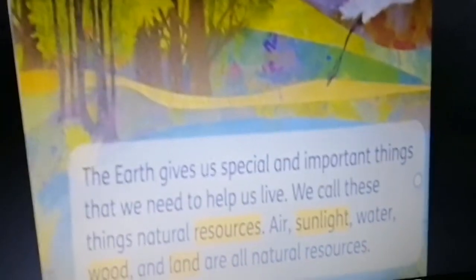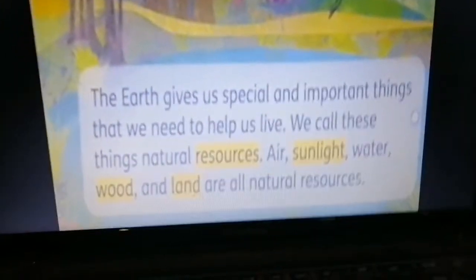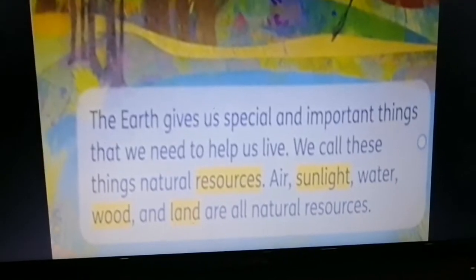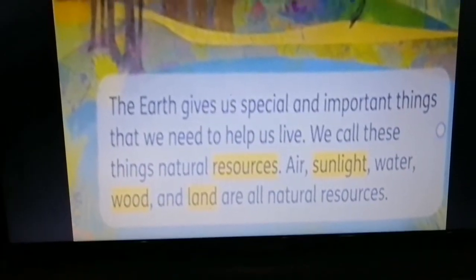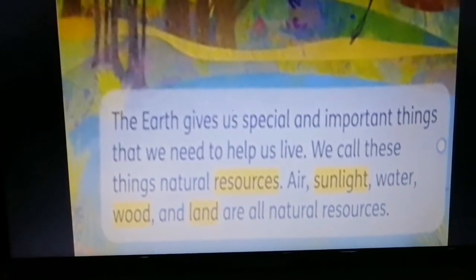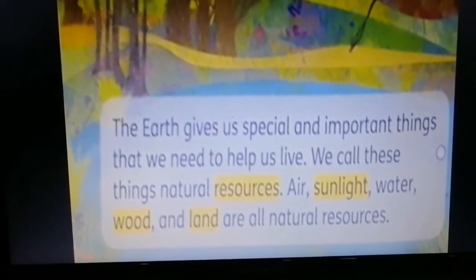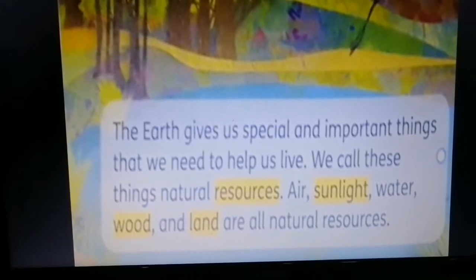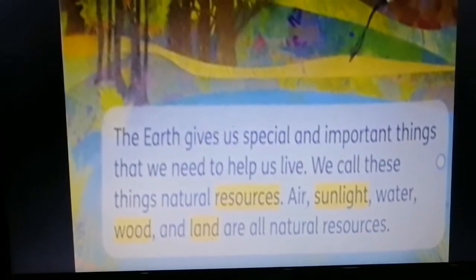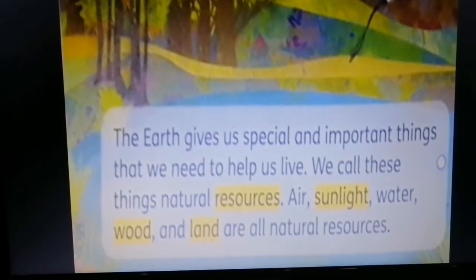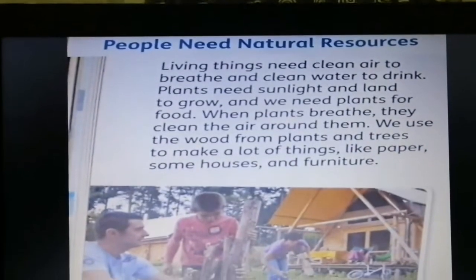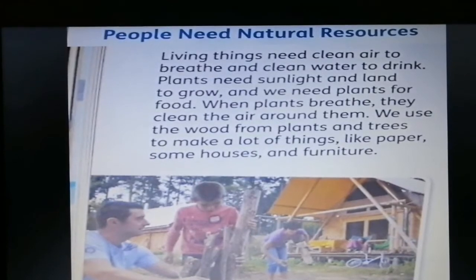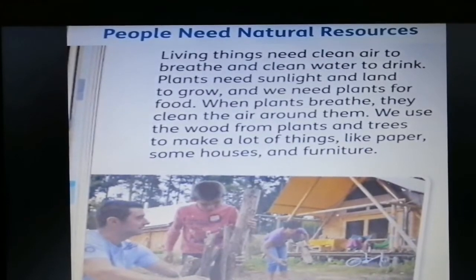Let's listen to the text. Natural Resources: The earth gives us special and important things that we need to help us live. We call these things natural resources. Air, sunlight, water, wood, and land are all natural resources. People need natural resources.